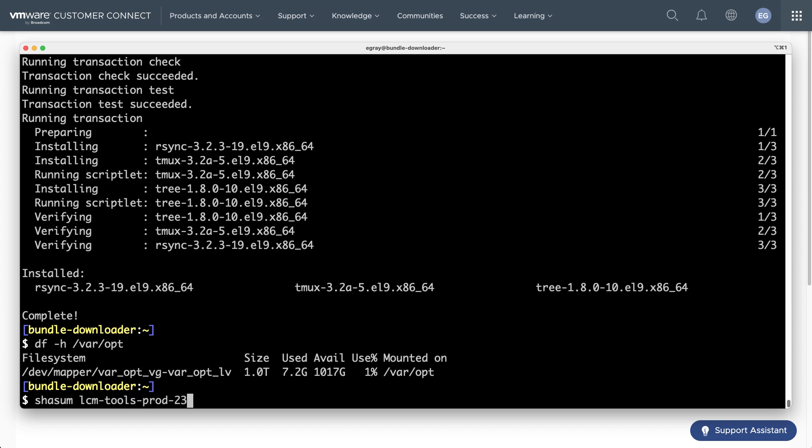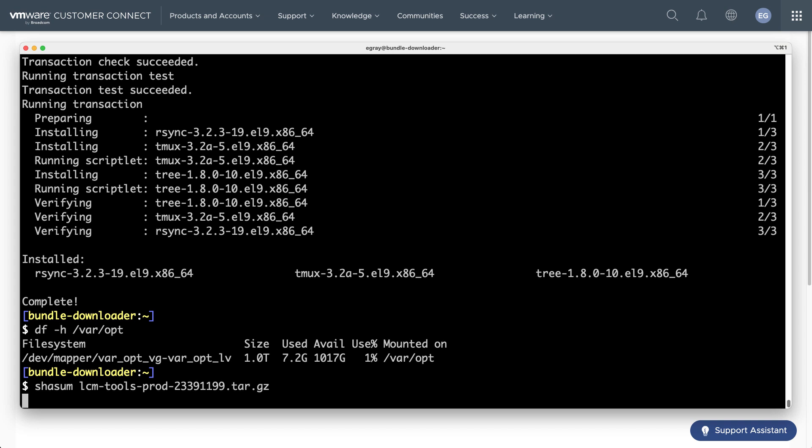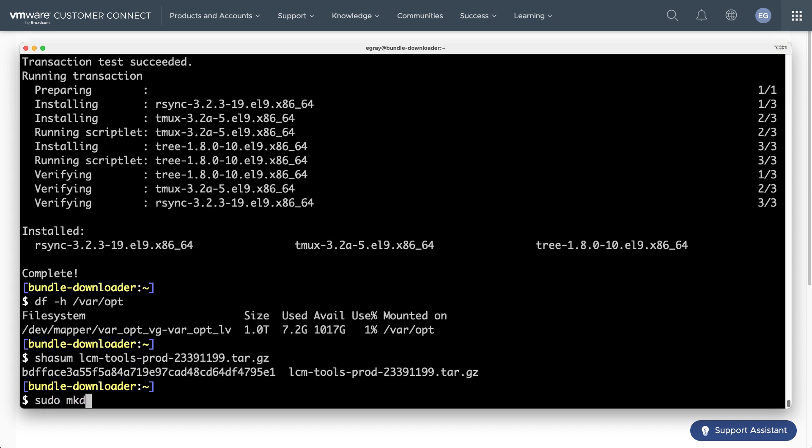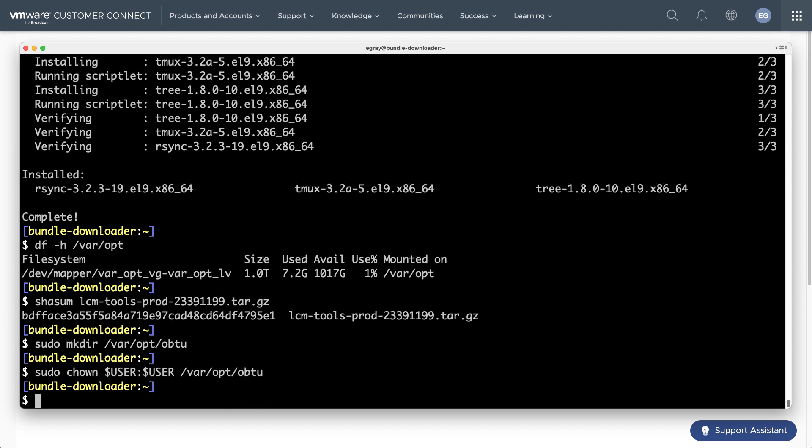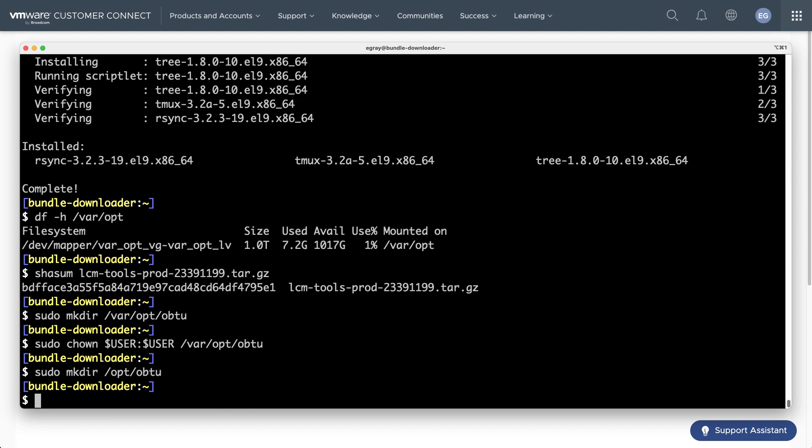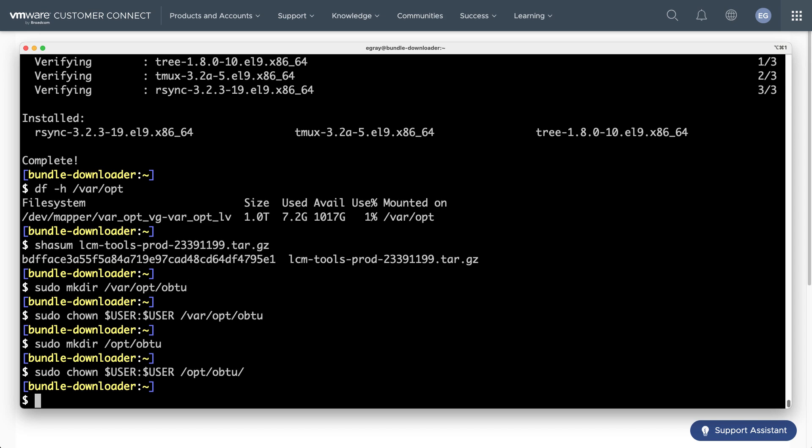Before installing the software, you can verify the integrity with the SHA-SUM command. You will need to create directories for the downloaded bundles as well as for the OBTU tool itself. In this example, we will use /var/opt for the bundles and /opt for the executables.